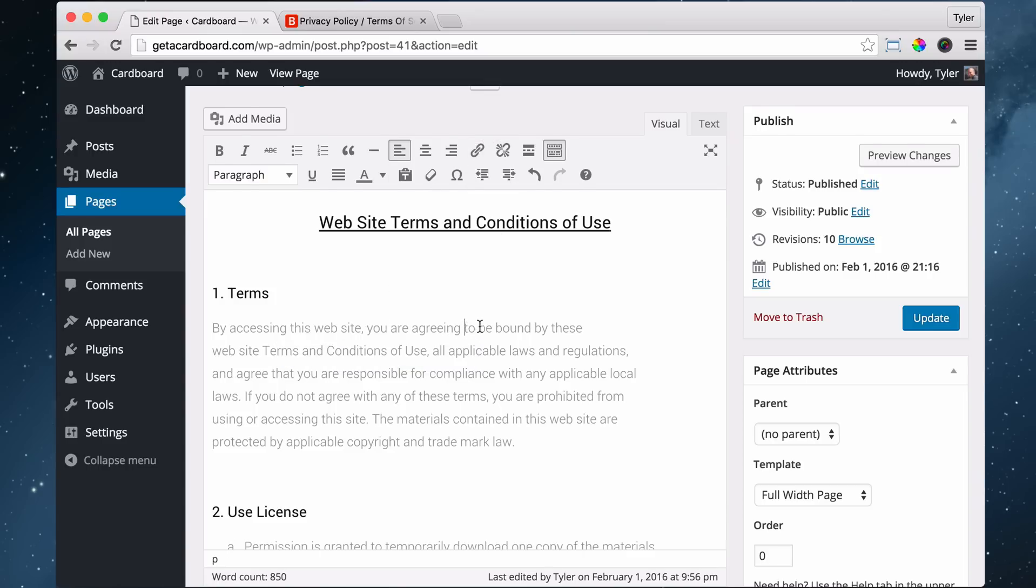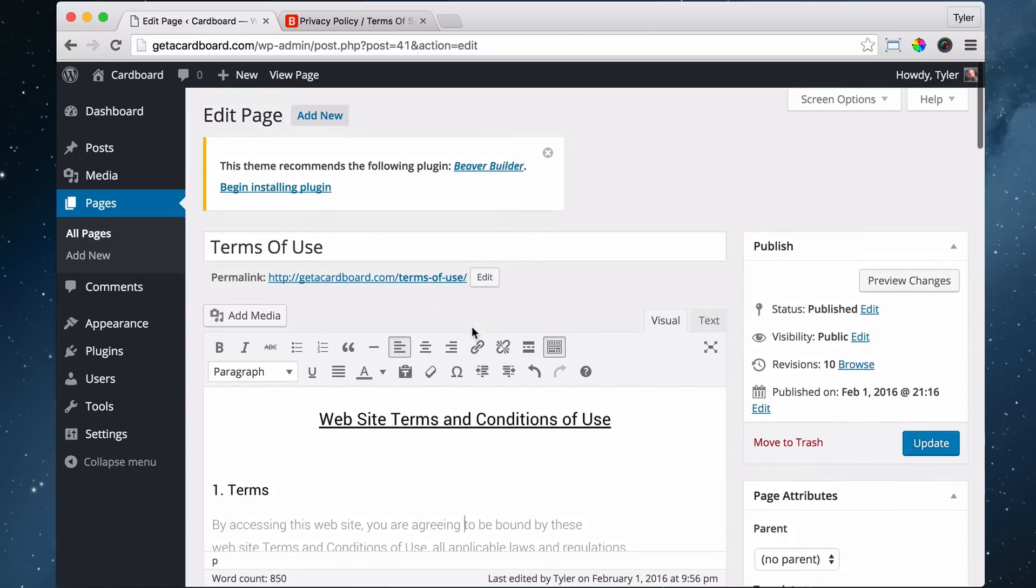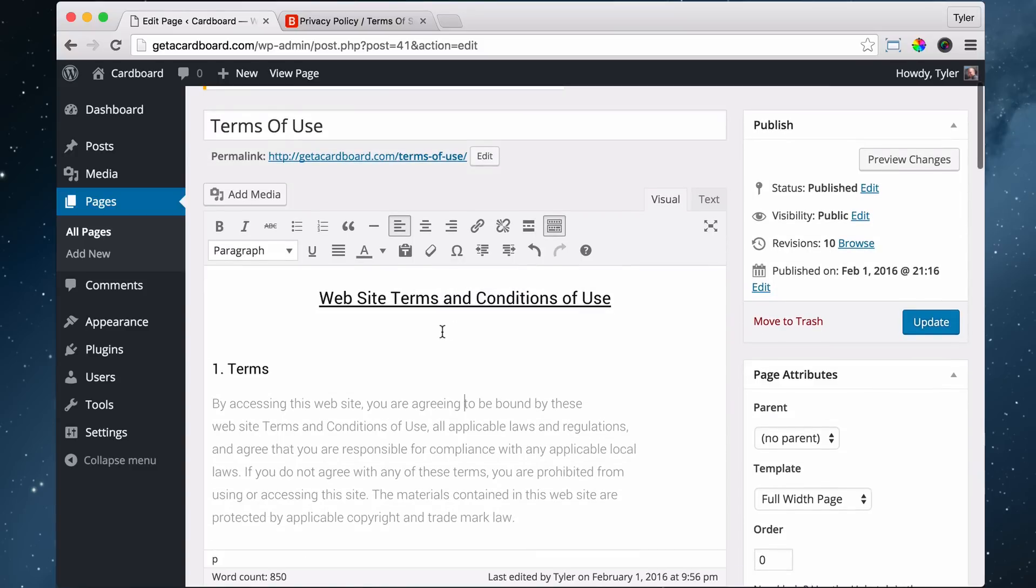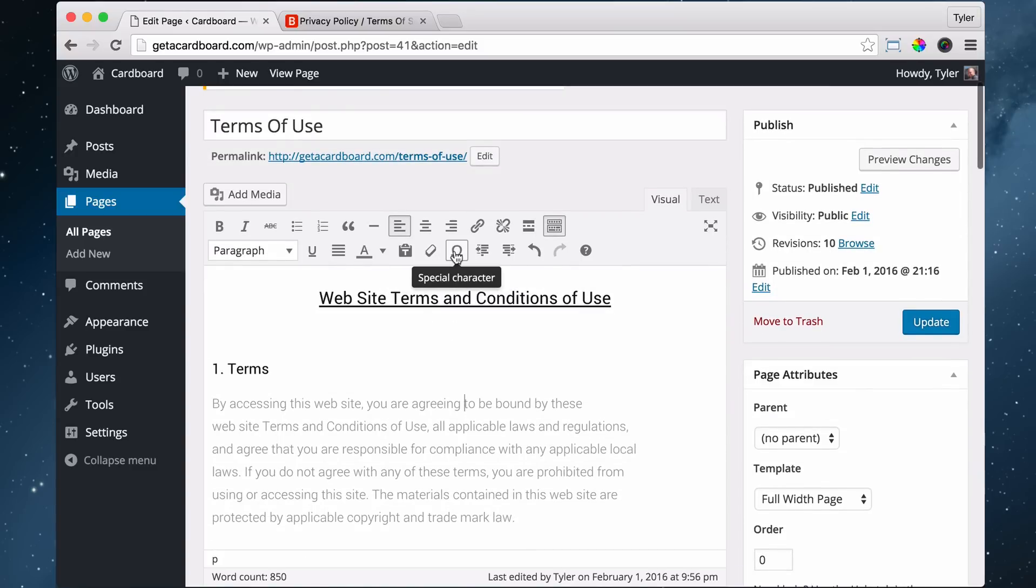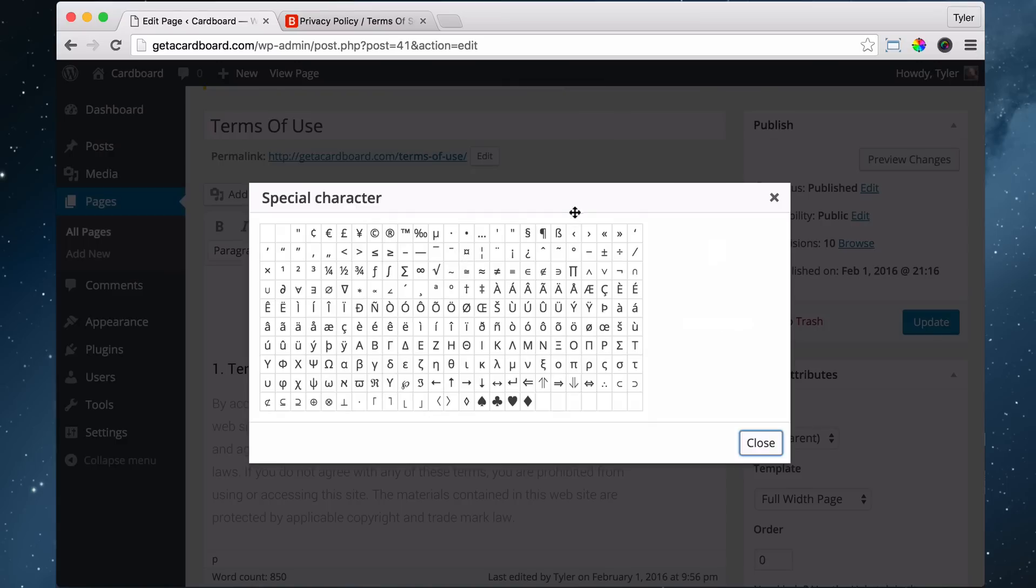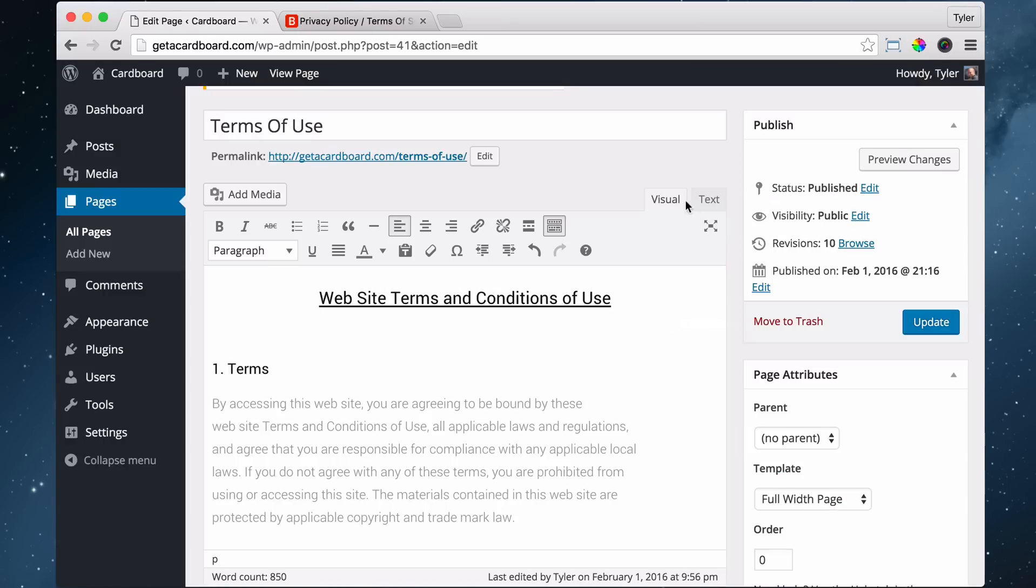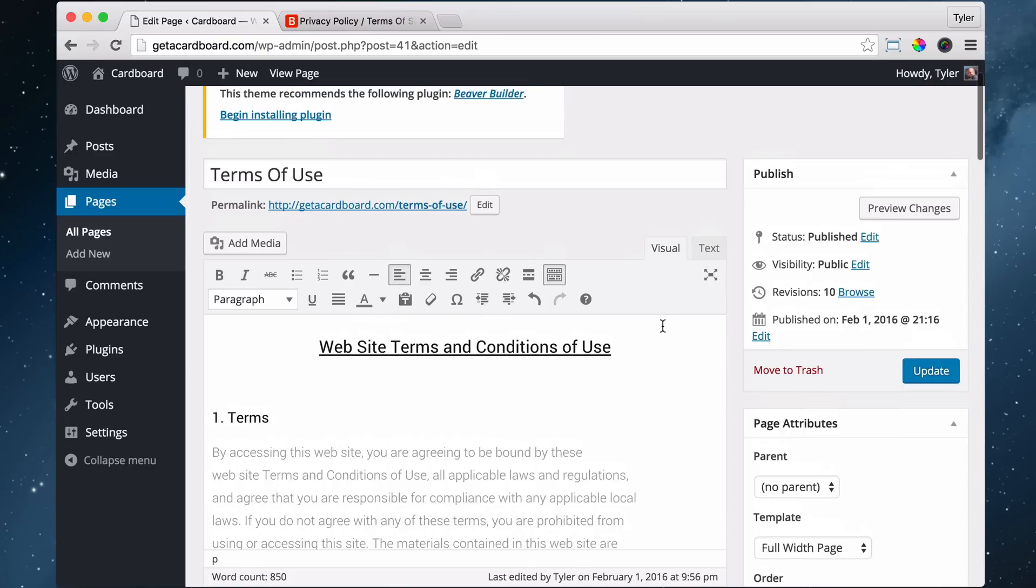Alright, once we do that, we can press update. And there's some more formatting things, some special characters we can add. But we're not going to get into that because this is kind of not the best way to make a page really, unless you're making a real simple page like this terms of use page.